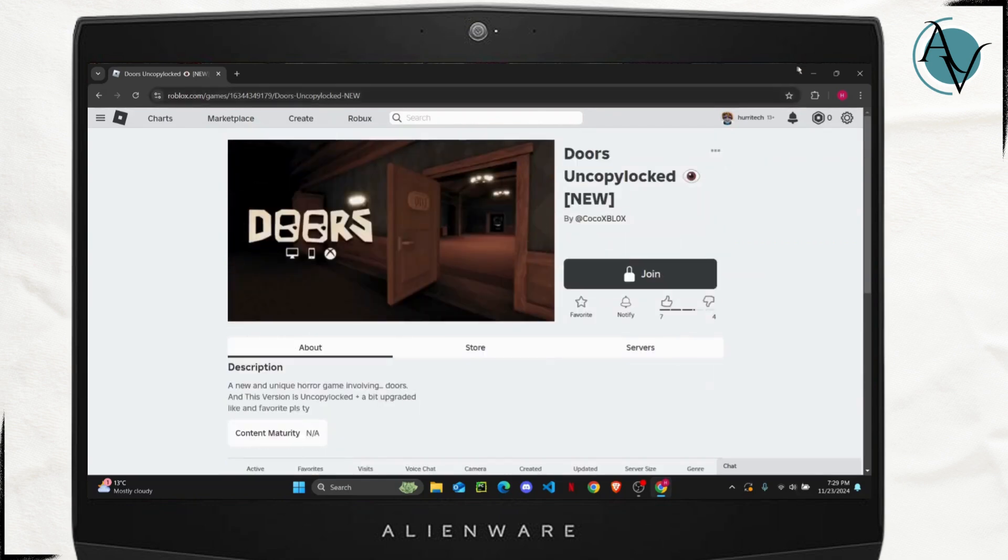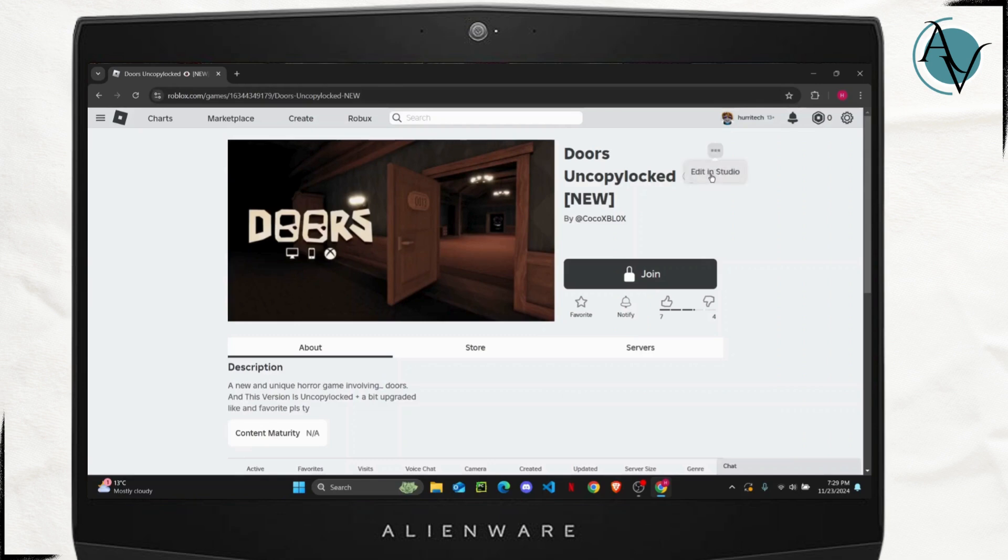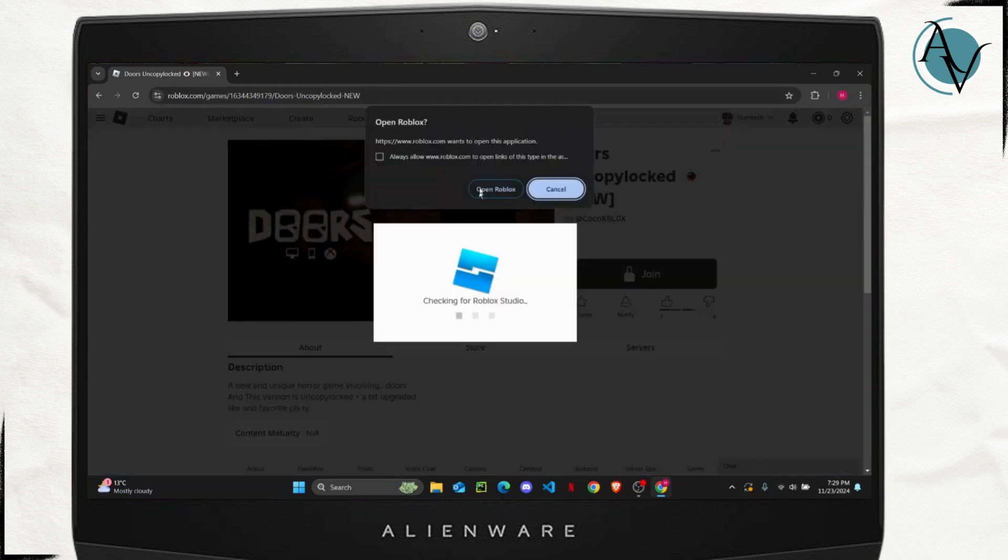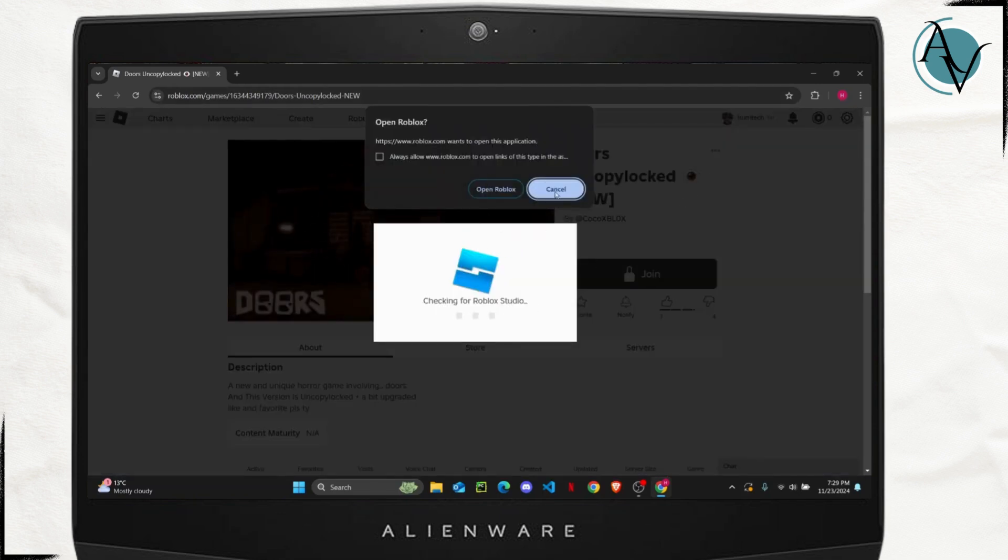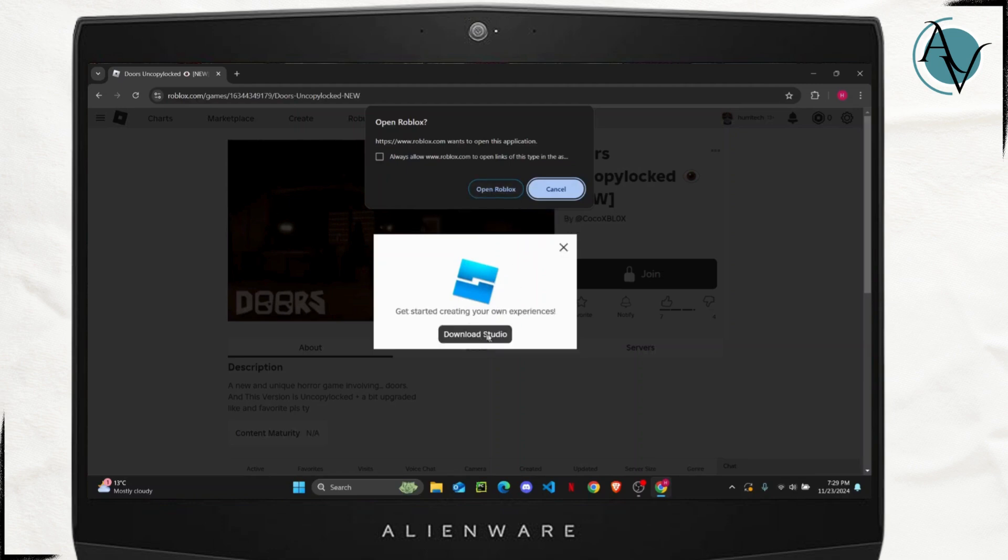Then all you have to do is click on this three dots right here and click on Edit in Studio. So if you already have Roblox Studio you can directly open it from here, or if you don't have it